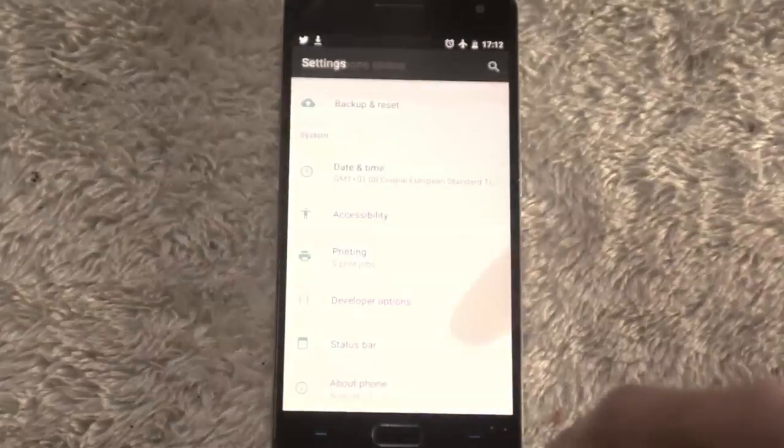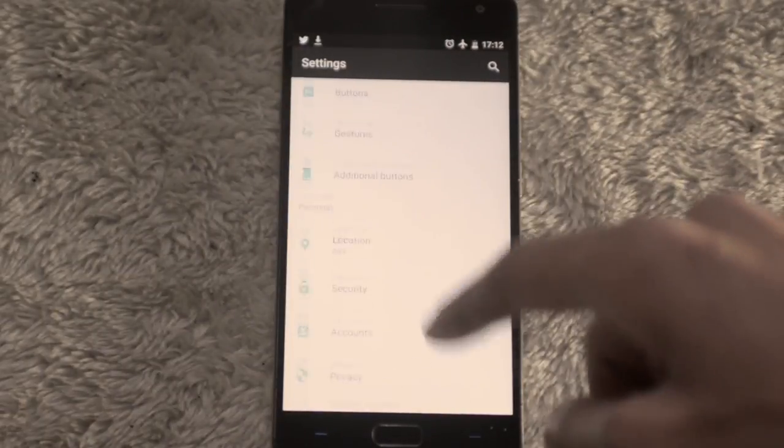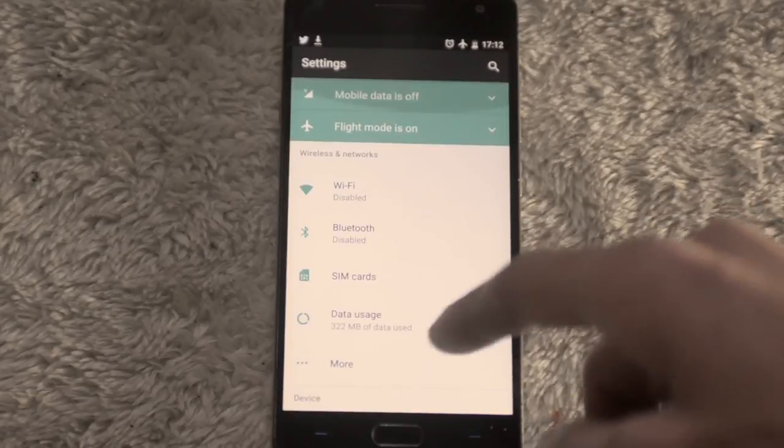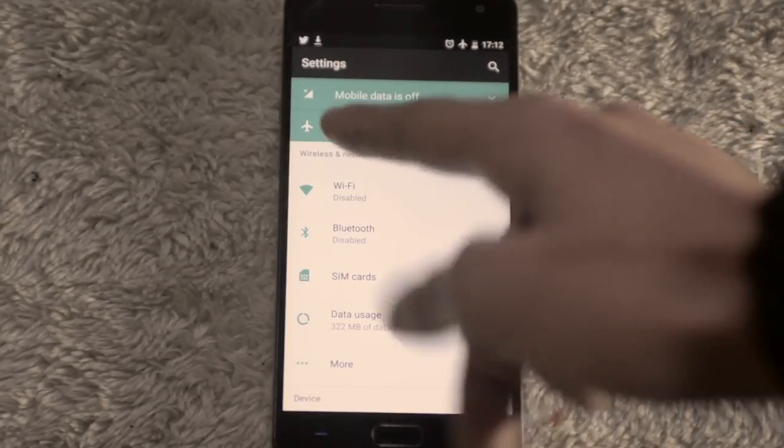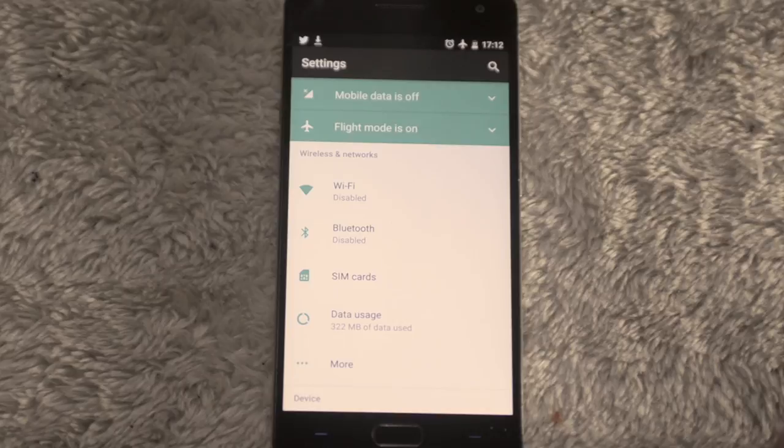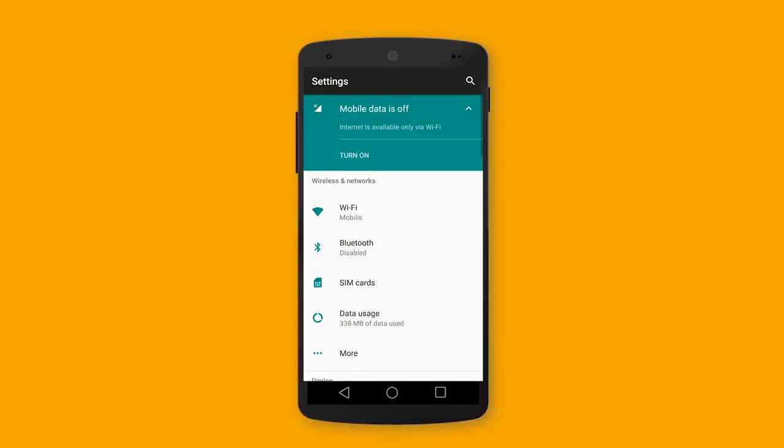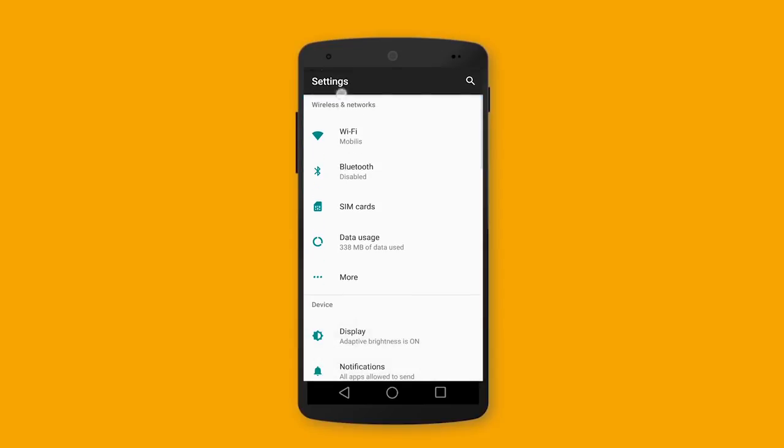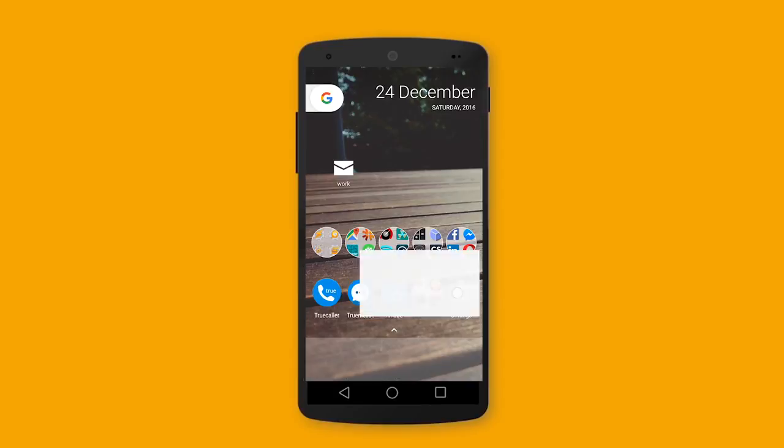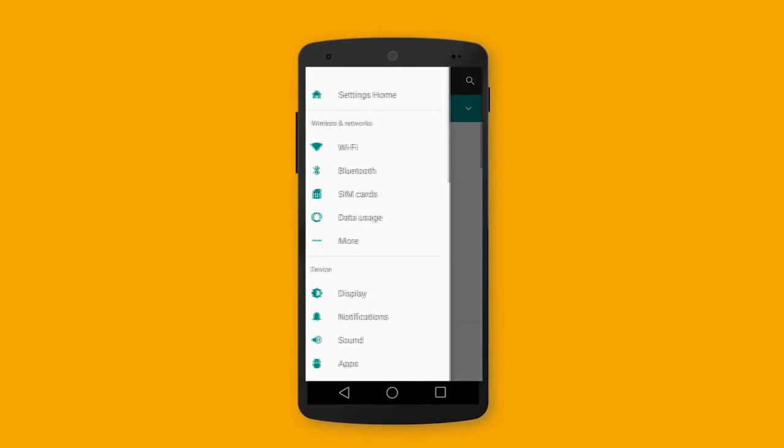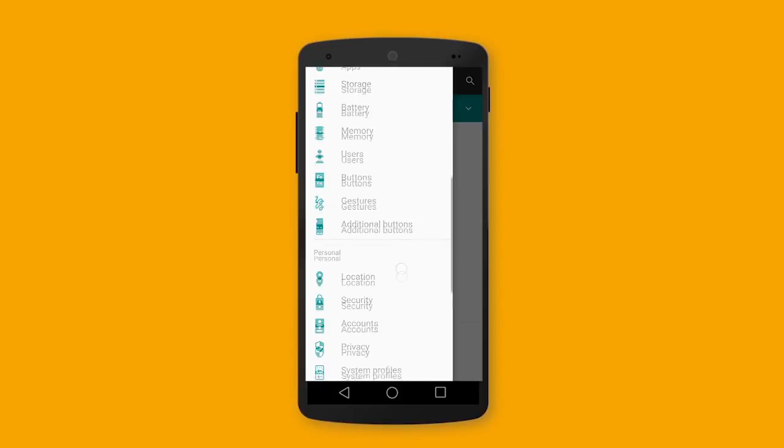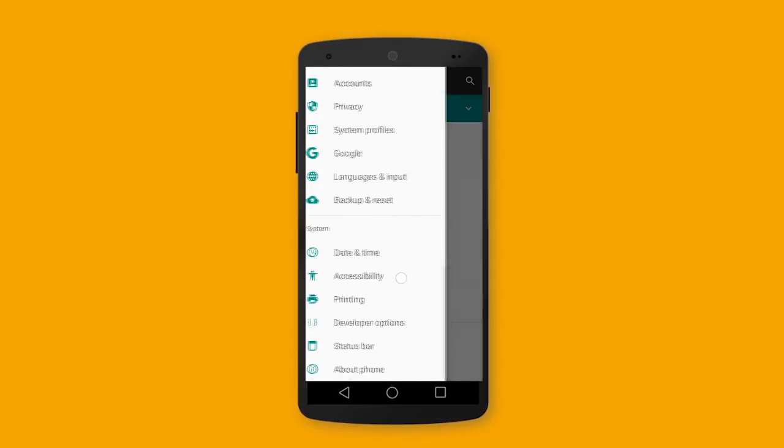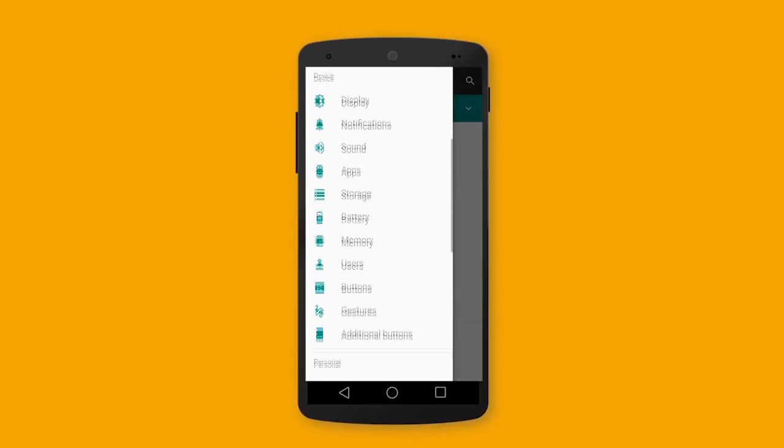The first noticeable one is the quick toggle on the settings menu which allows you to toggle WiFi, data, flight mode, and many other options on and off. The second noticeable one is the left bar in the settings menu which allows quick swap between settings categories.